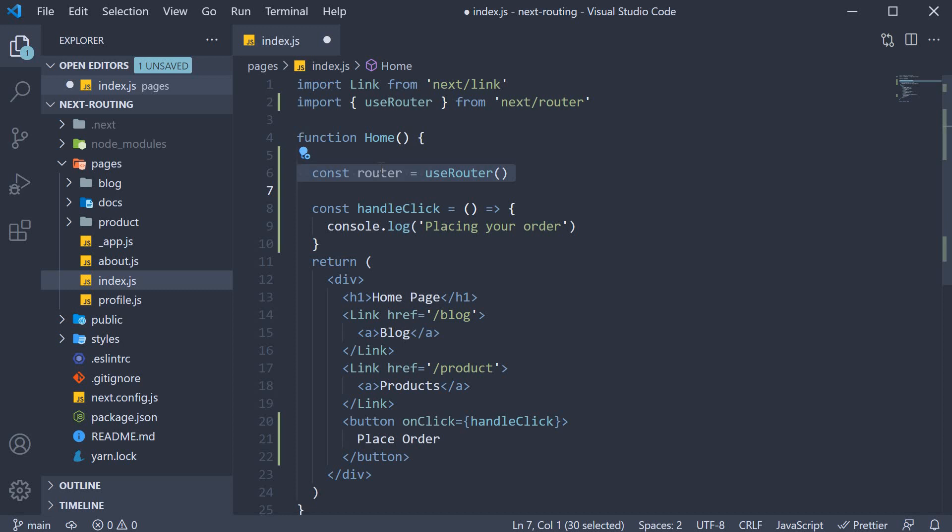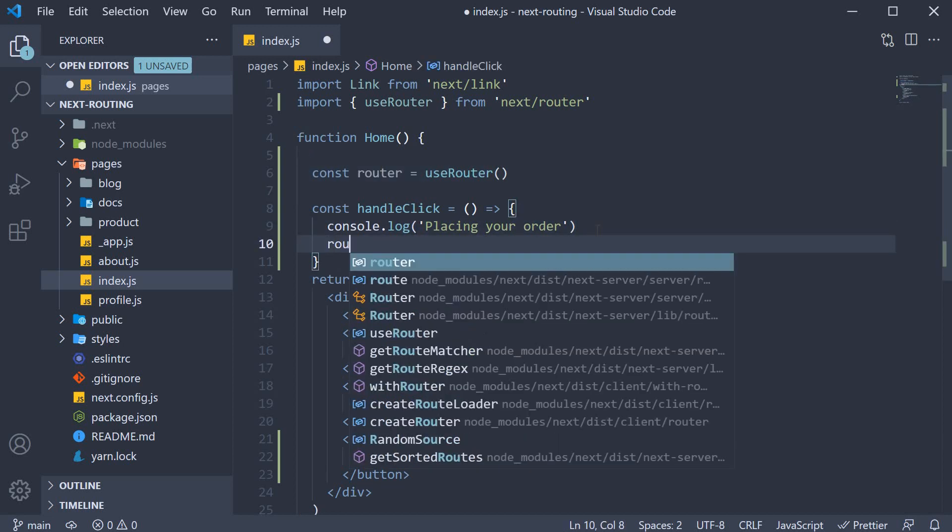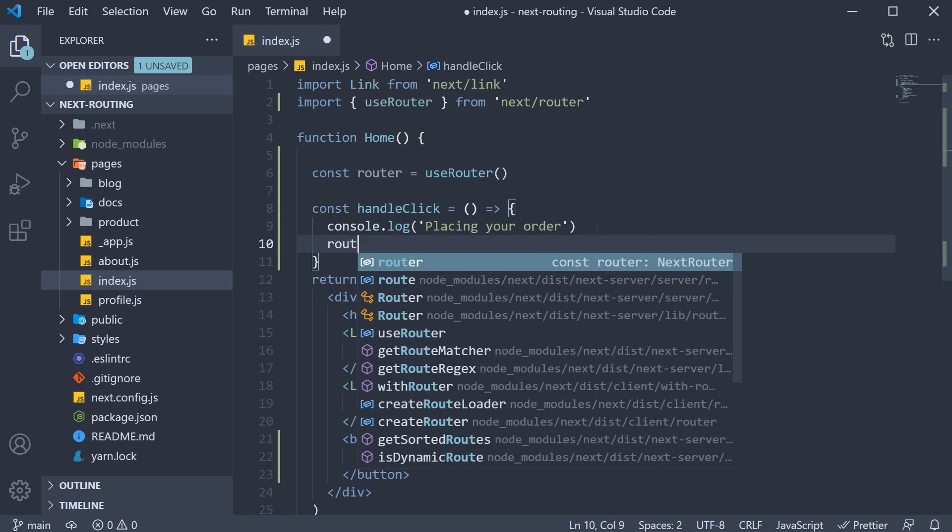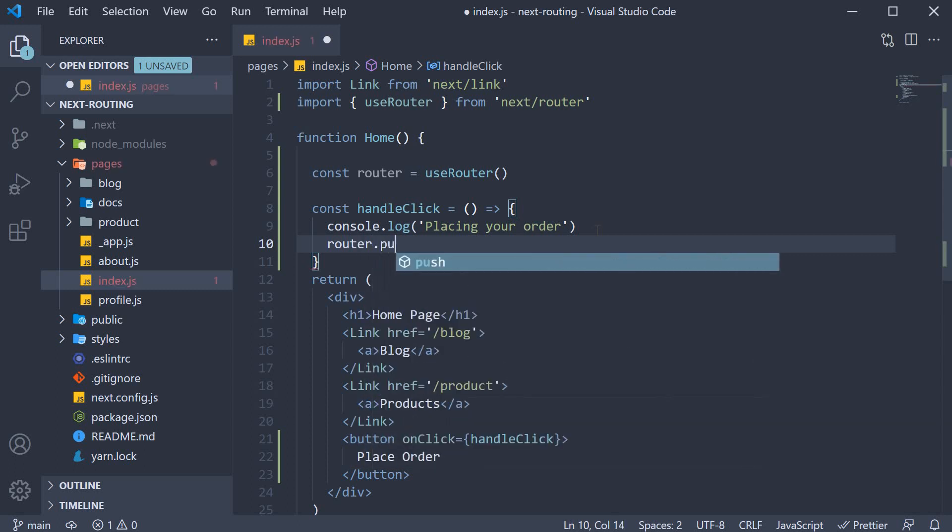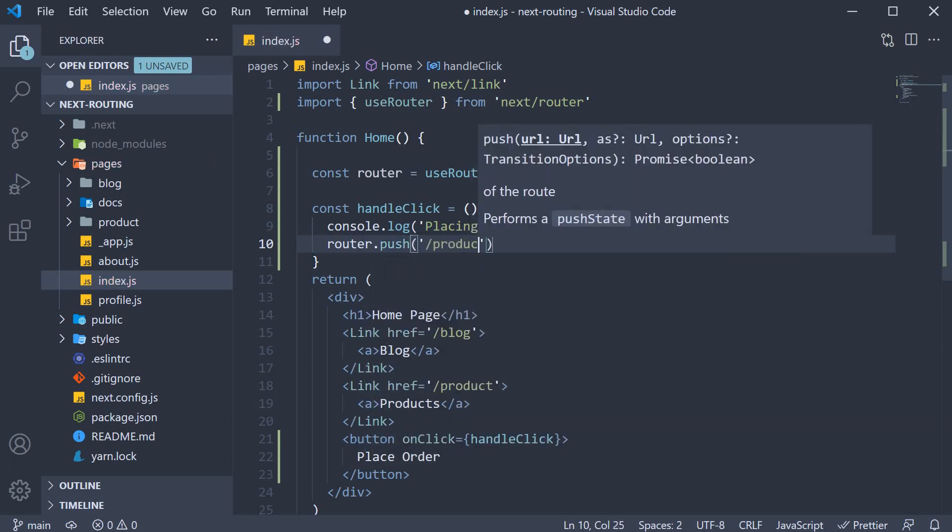For our example, we want to navigate to slash product. So after the console.log, router.push and the route is slash product.